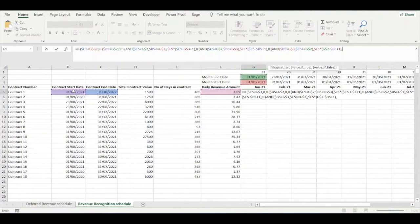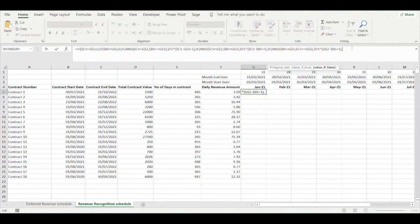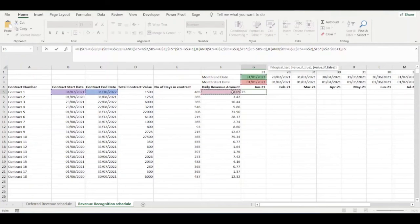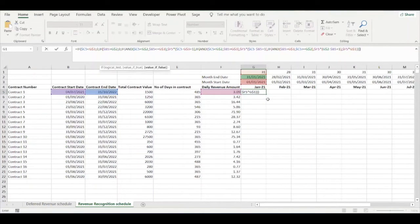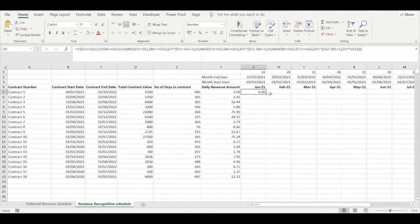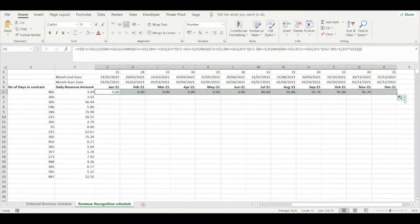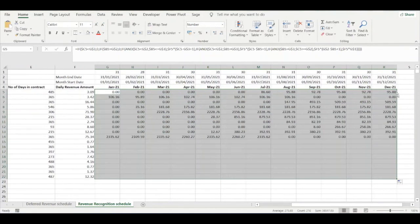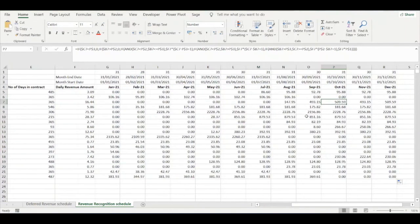The sixth and final condition is that in all other cases, we recognise a full month's worth of revenue. This equals the daily revenue amount multiplied by the total number of days within the month. We close all the brackets, drag the formula across and down, and our revenue recognition schedule is now built.